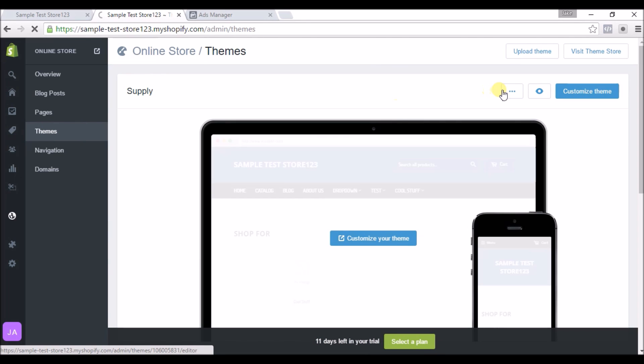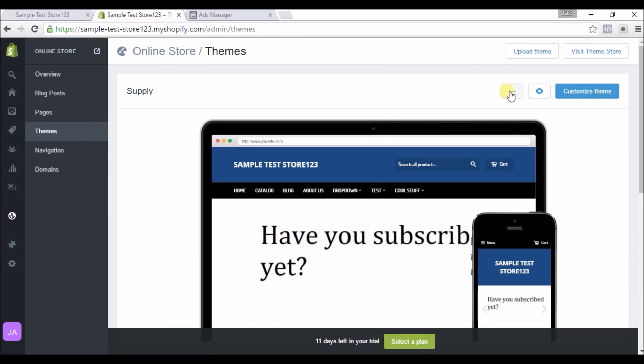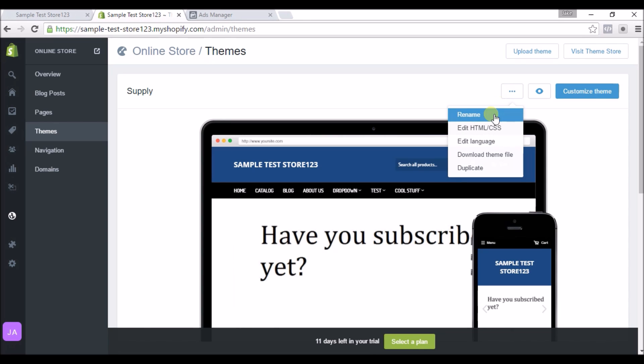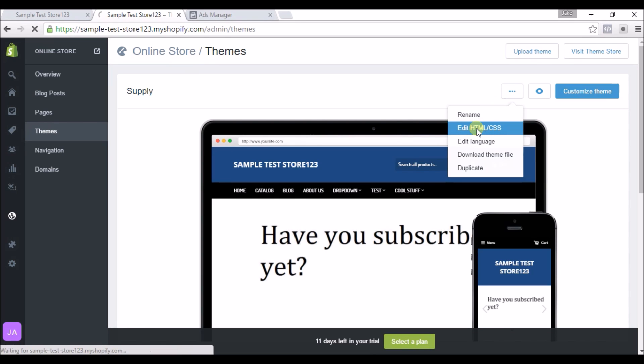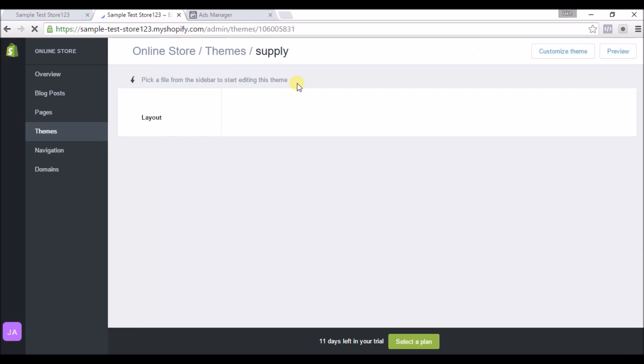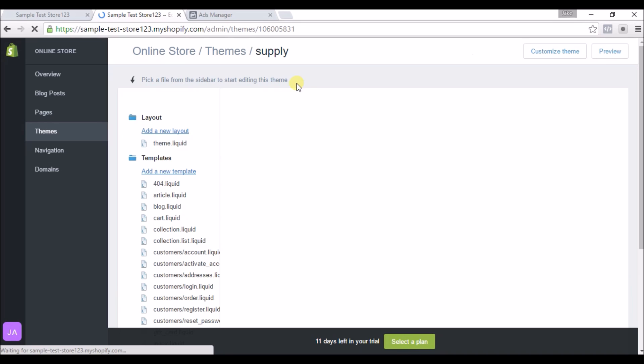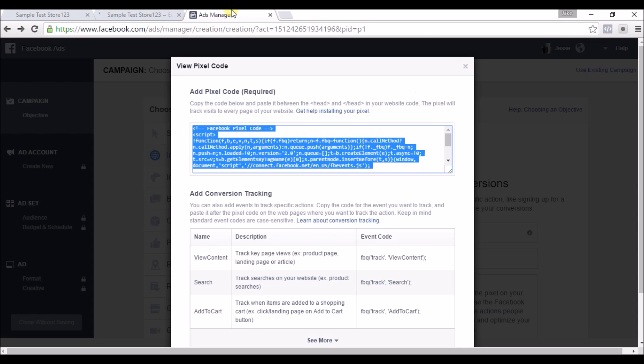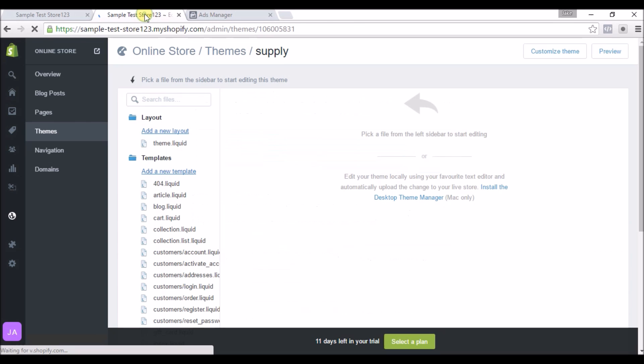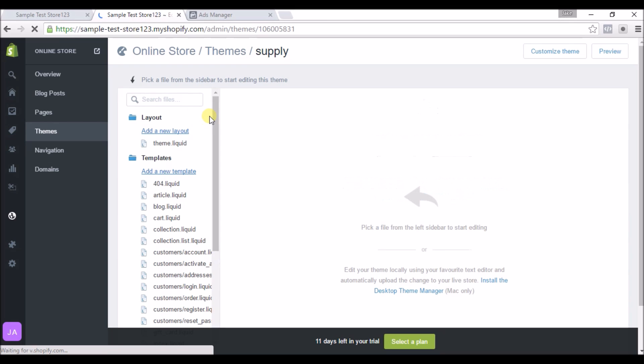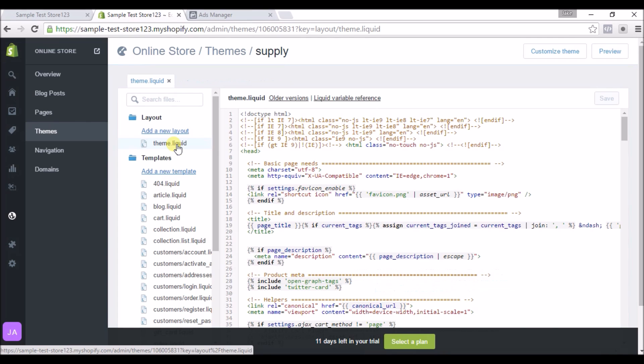And we'll hit these three dots right here and go to Edit HTML/CSS. And as it says over here, the code has to go between the head on your website, so we want this to be on every page. So we'll click on theme.liquid and then we'll look for head. Right here you can see head - that's the top. We want to put it right on top of the bottom head, so we'll scroll down.